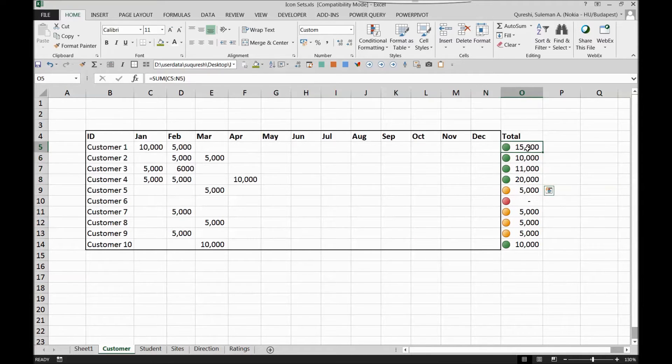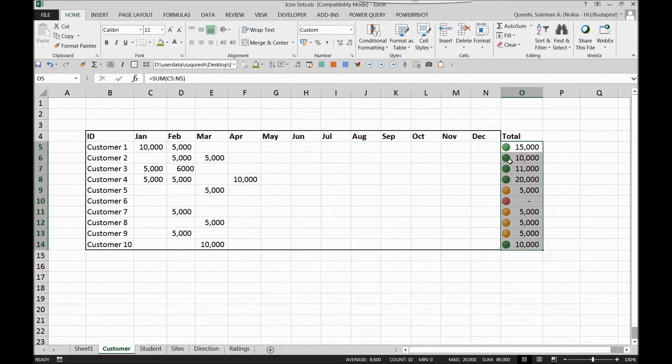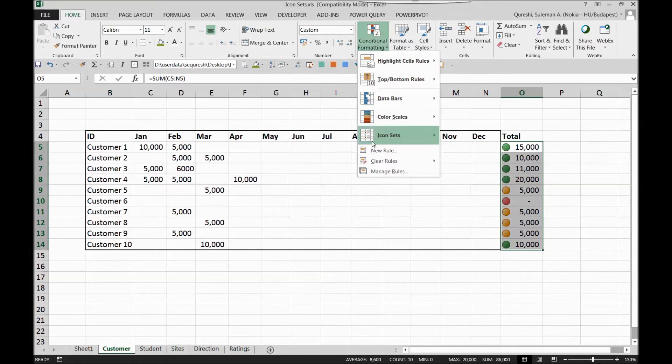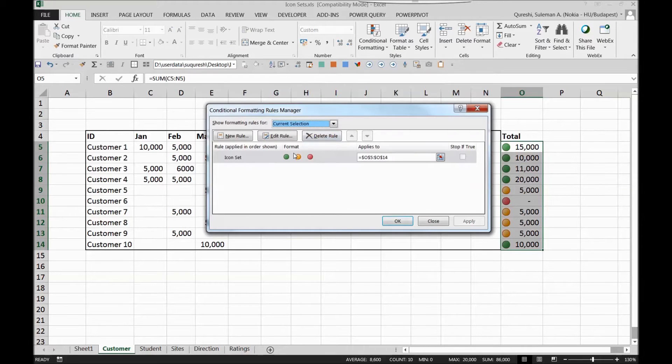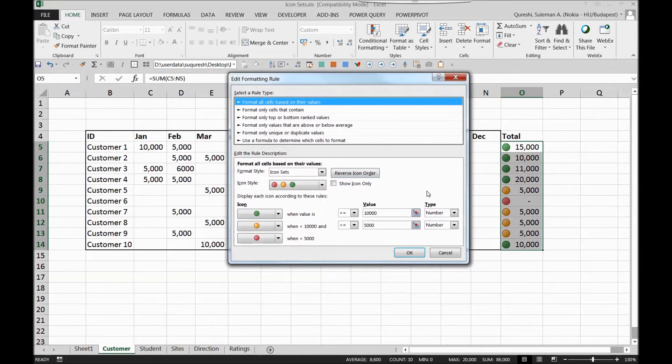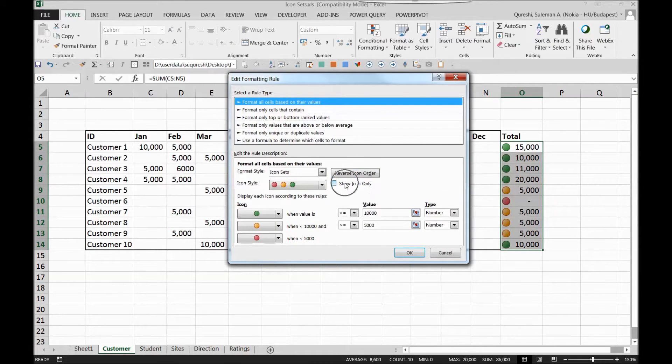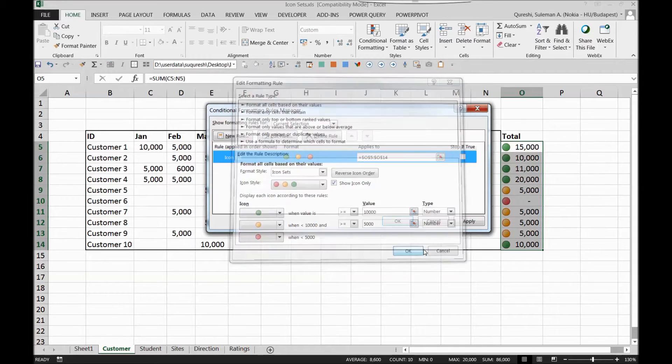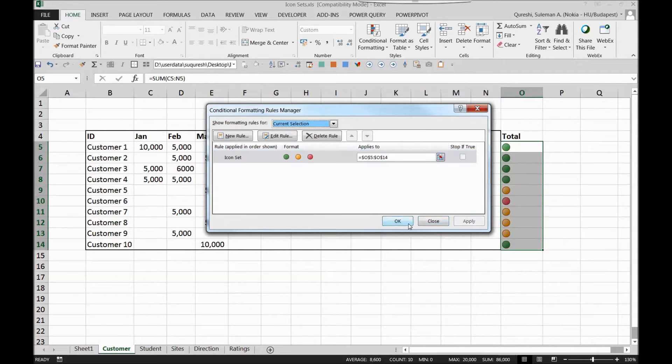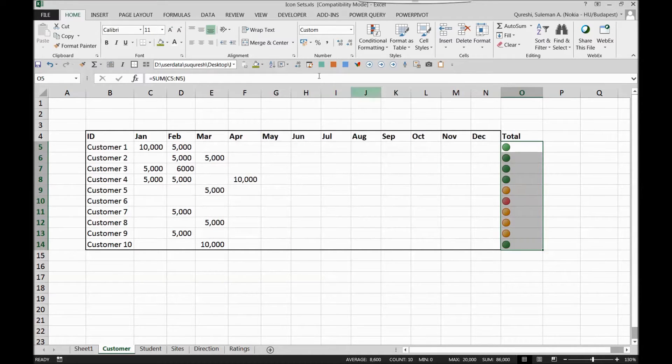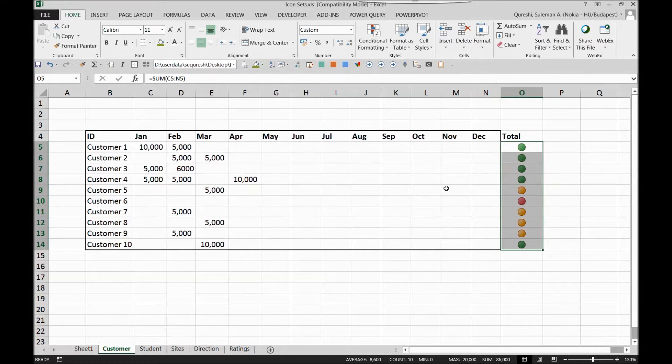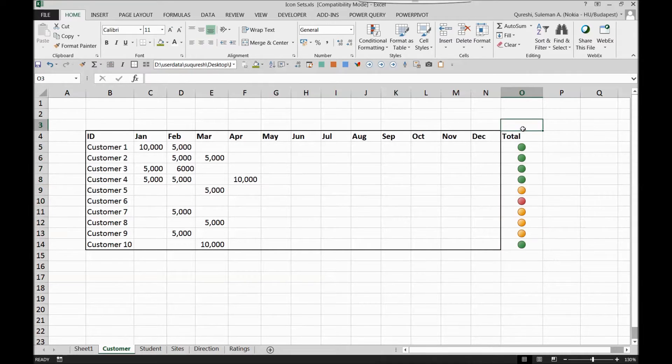So now I don't want to see the total, rather I want to see only the icon sets here. So I will go back to the manage rules. When I click on it I can see that there is show icons only. I will select it and I press ok. You see now it's only icons.